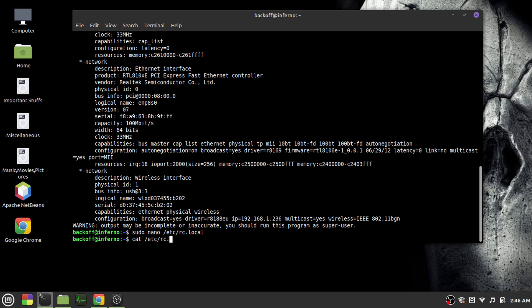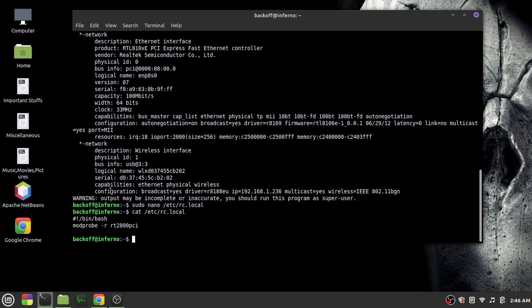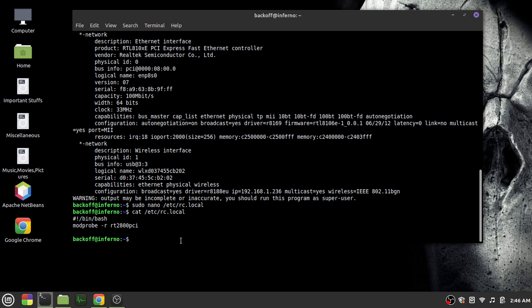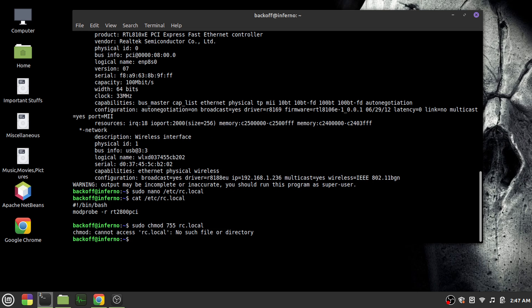Right, so then after that, you'd have to do another command: sudo chmod. You'd have to give proper permission to the file. Okay, my bad. You'd have to do chmod 755 /etc/rc.local. I see, I didn't put the file directory correctly.